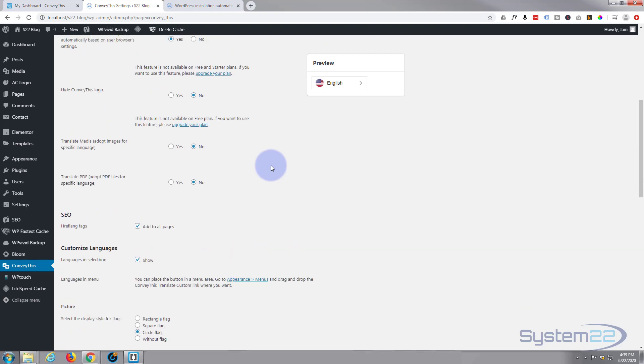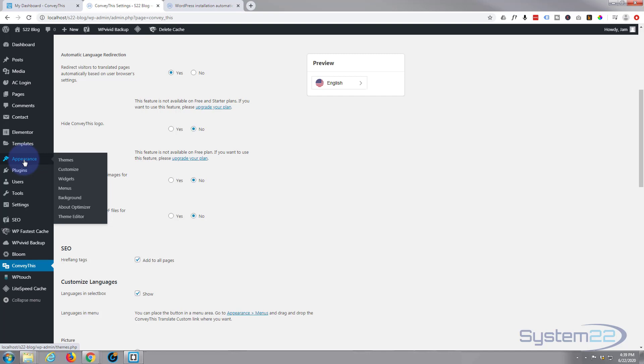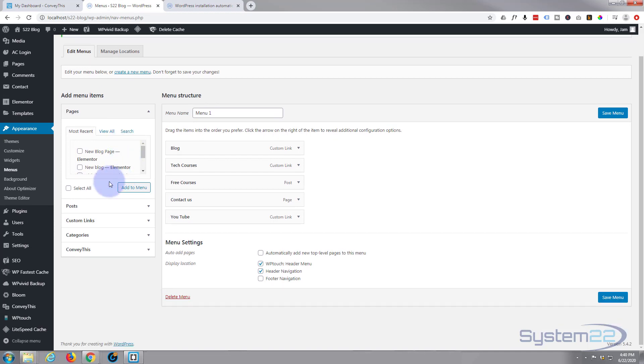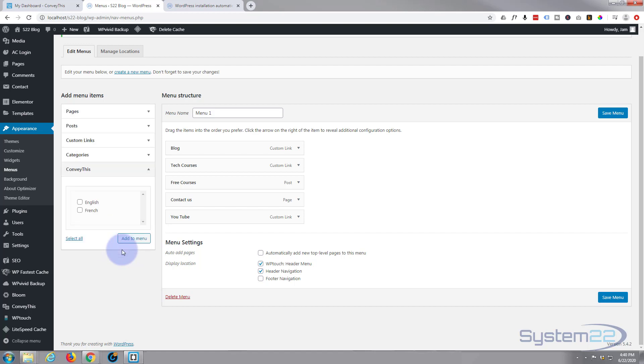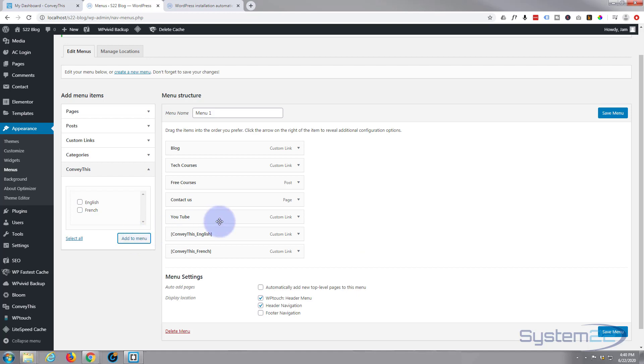Okay, so we want to add it to our menu. To do that we need to go to appearance like any other WordPress site, and down to menus. And once in there you can see a little ConveyThis widget at the bottom here. Just simply click on it, decide what you want. I want both English and French. And remember if you've got one of the other plans you may have five or six different languages there so you can select the ones you want to appear. And let's add it to the menu.